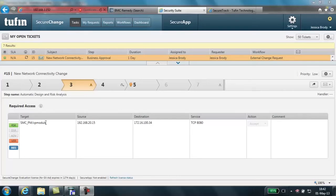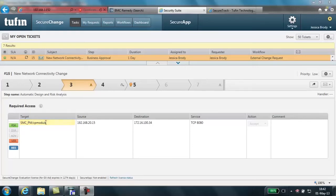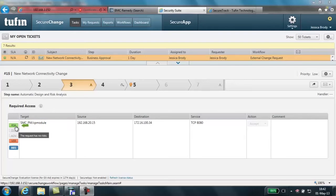Risk analysis is also performed automatically to determine if the requested change will allow traffic that your organization considers unauthorized or block traffic that your organization considers business critical. In this case, our risk is green, indicating that there are no risks associated with this particular access request.